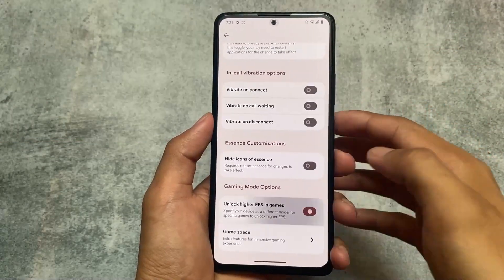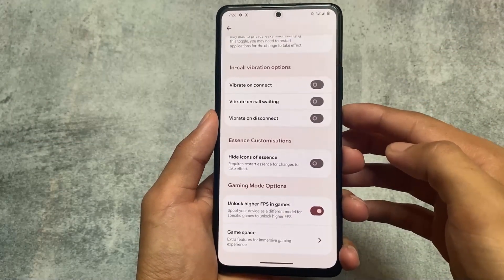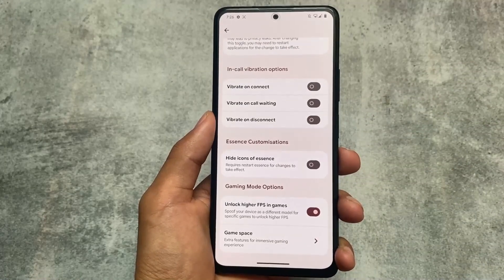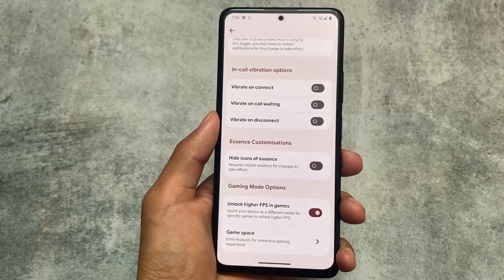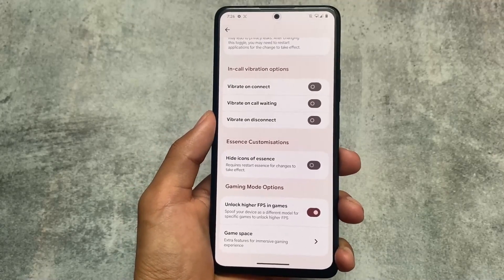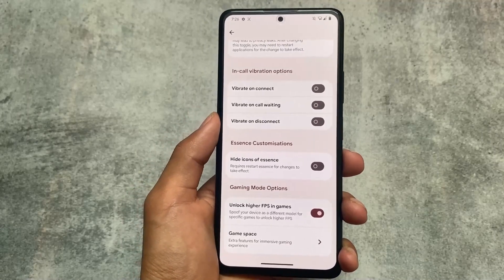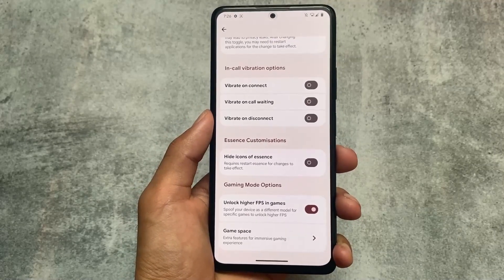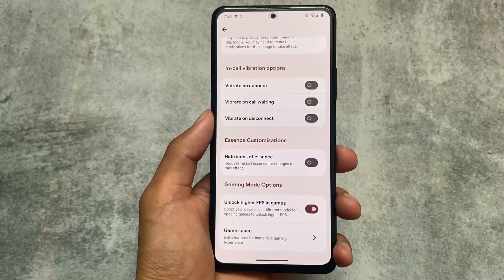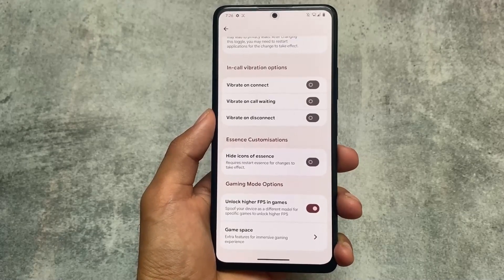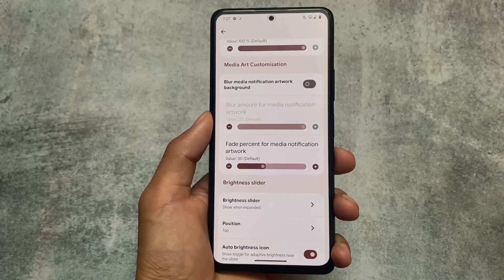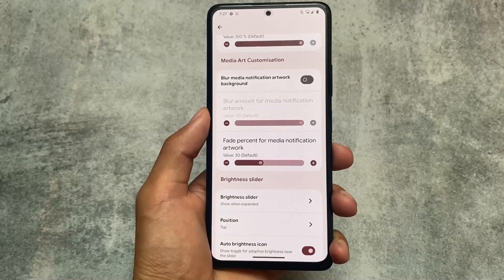Moving on, the gaming mode options include the ability to unlock higher FPS in-game. If you are a gamer and need this option it's available; if not, you can disable it. This is available in the gaming mode options within miscellaneous options.